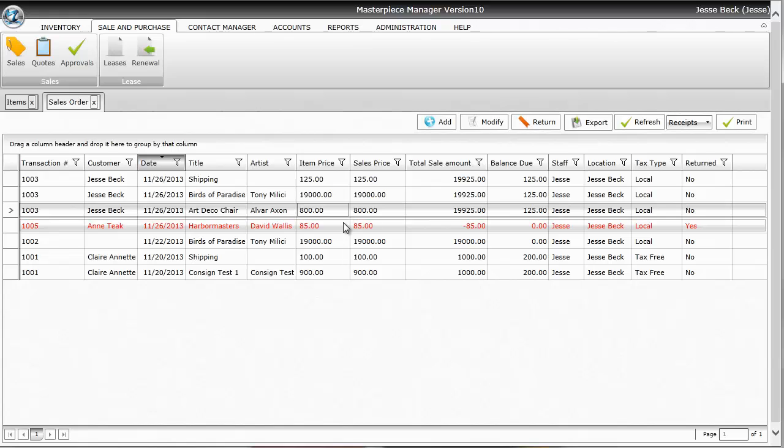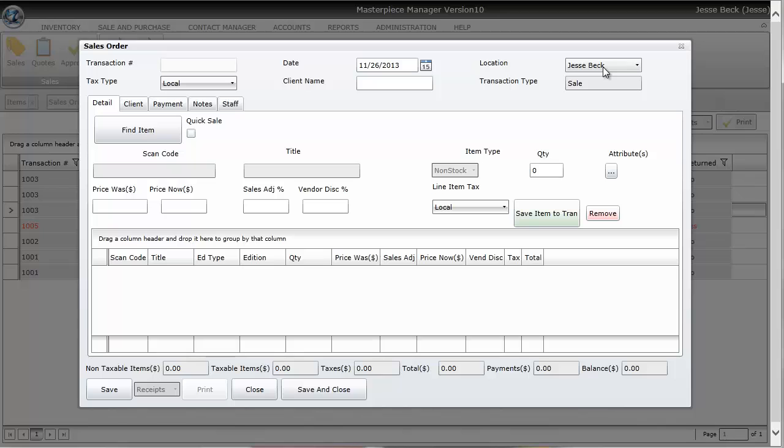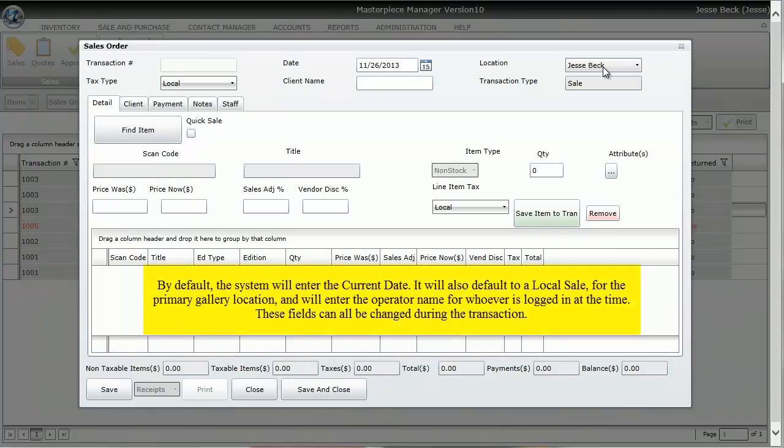So to do a new transaction you'll just hit the add button. After hitting add, you'll have the top part automatically populate. You have your location which will default to your gallery location. This is especially useful if you have multiple locations - you can select which location of the gallery you're selling from, if you have a gallery in Texas or California for example.